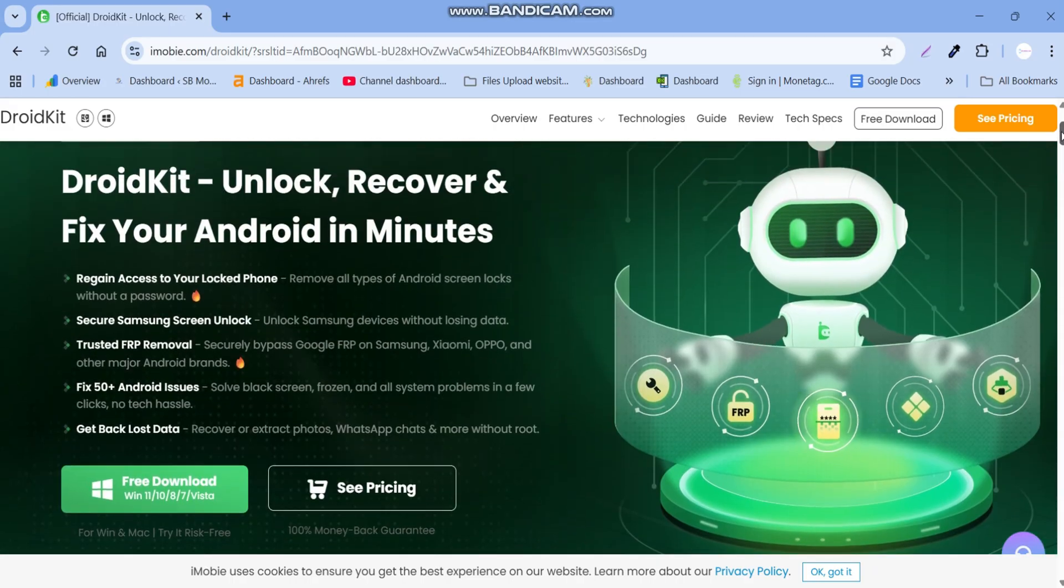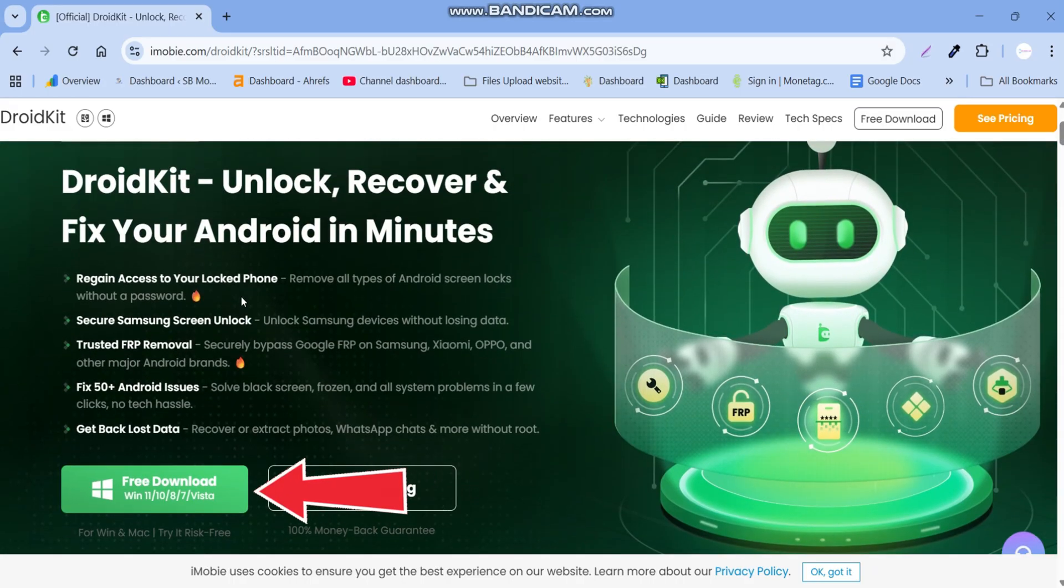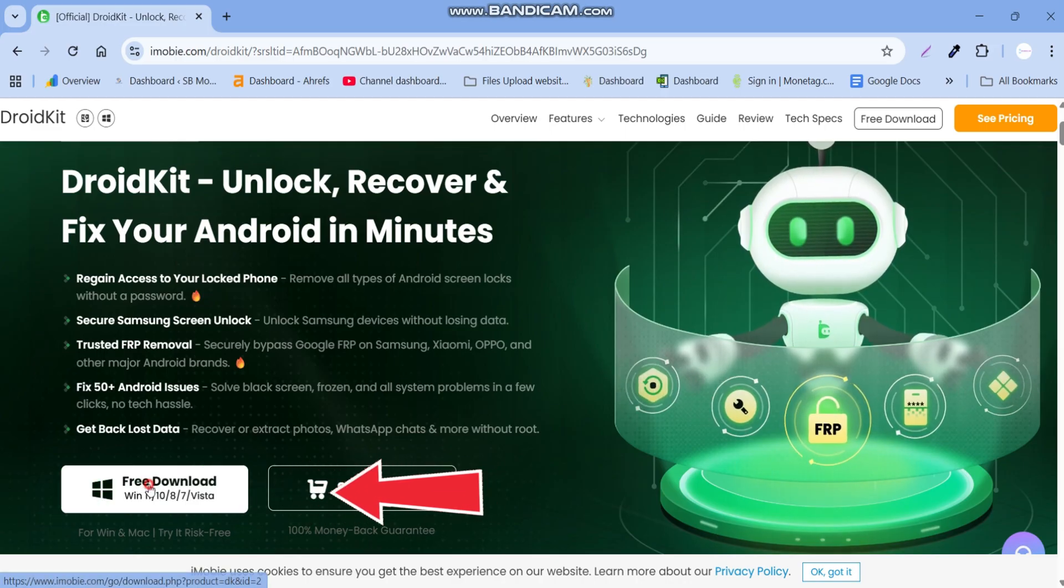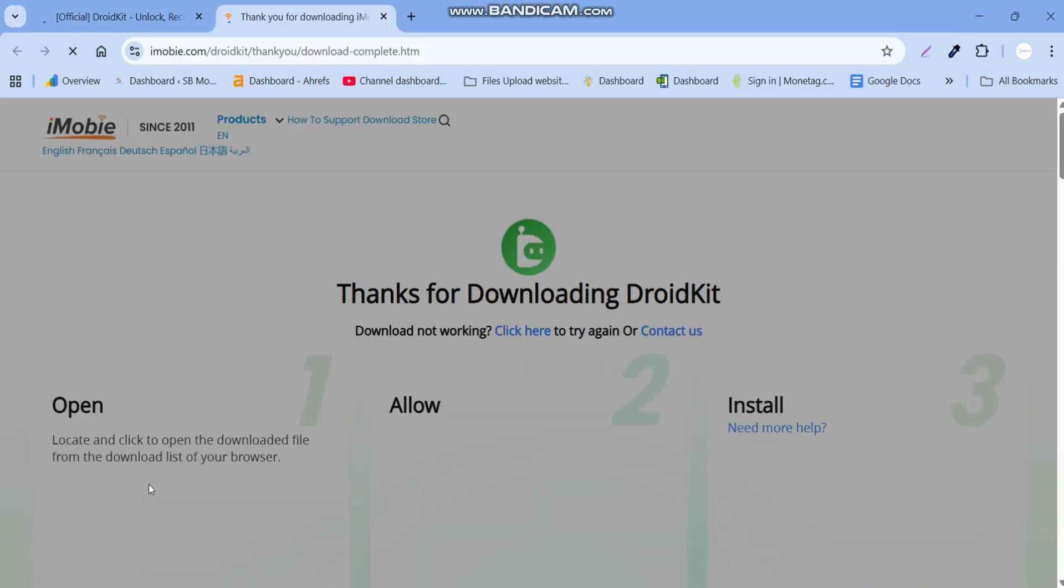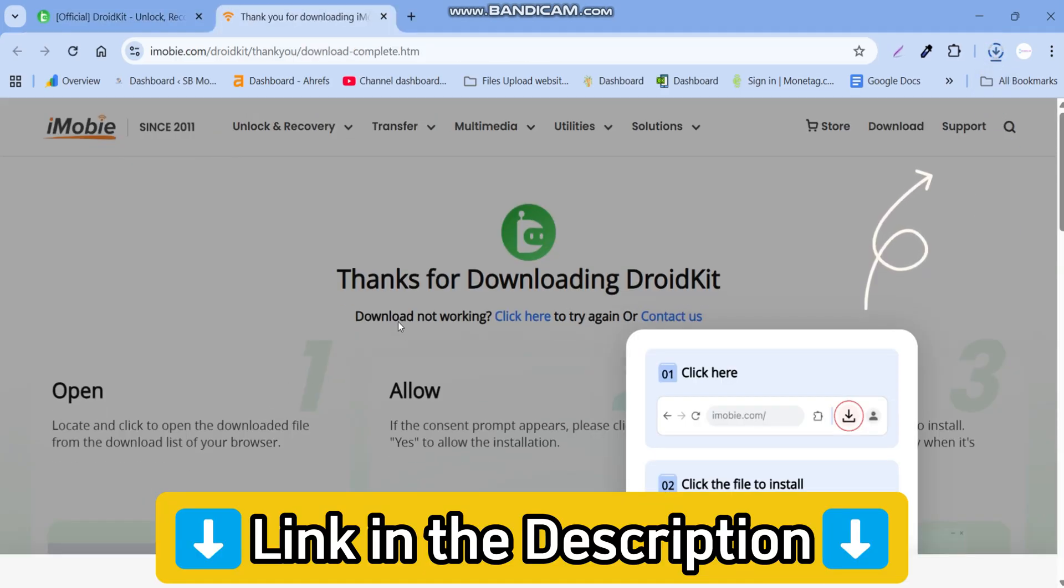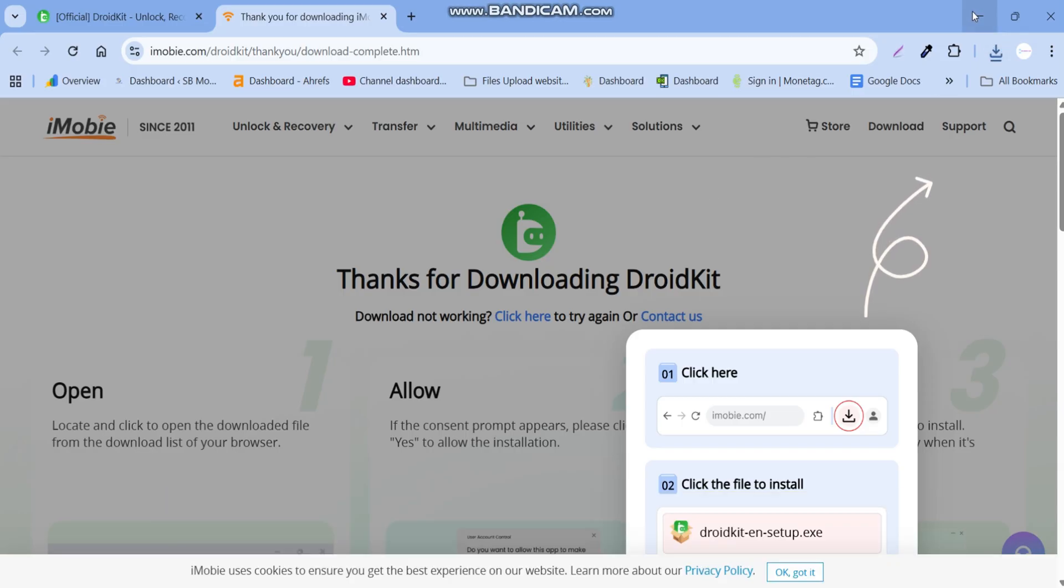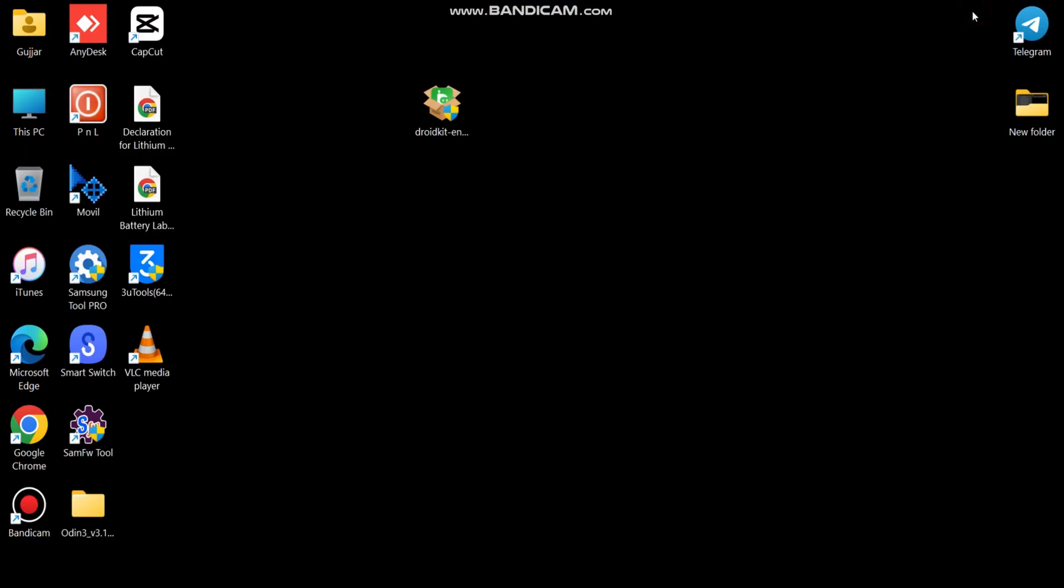You can download this tool by simply just clicking here and also from the link in the description box. Then install it on your PC.